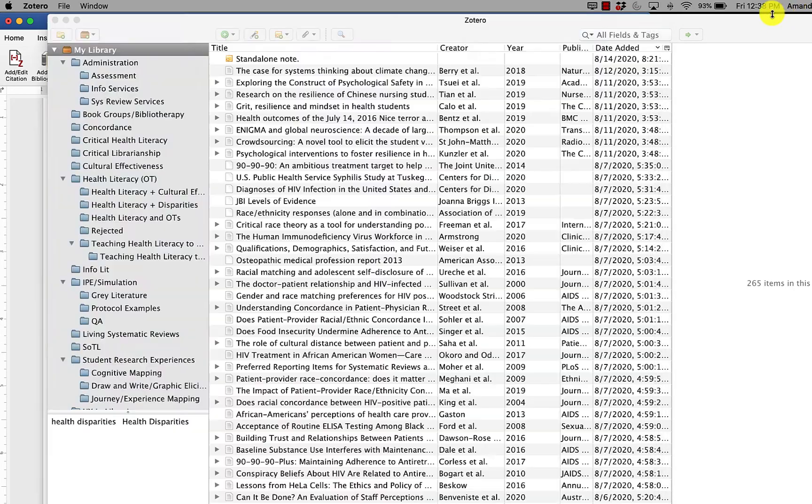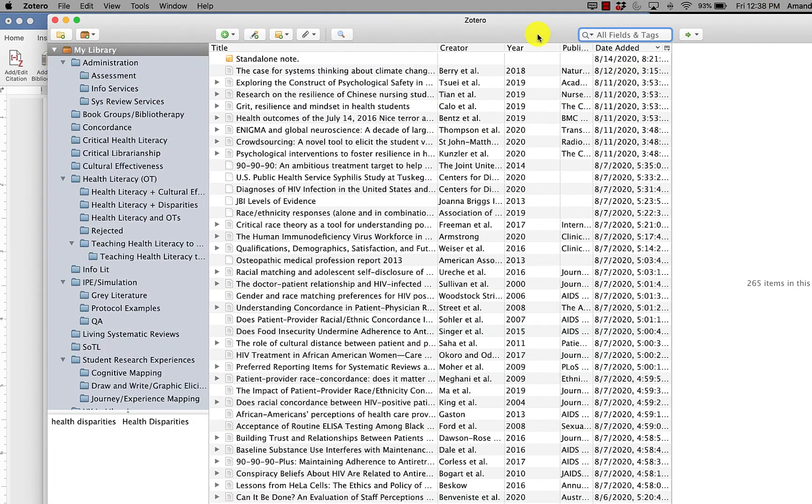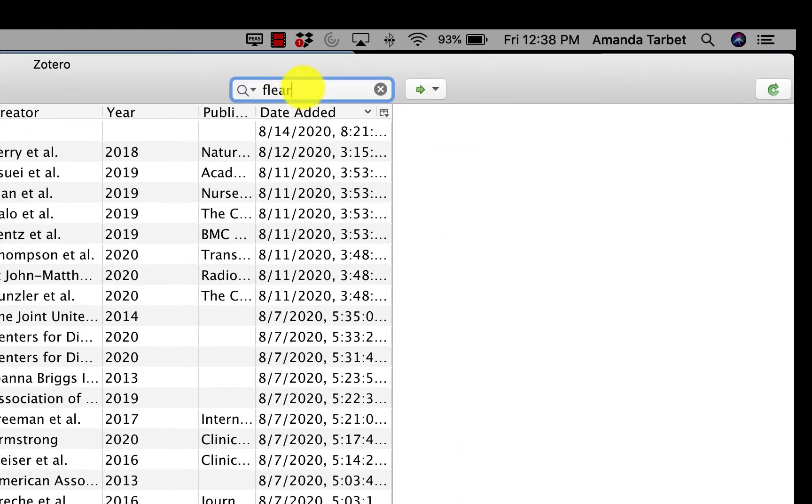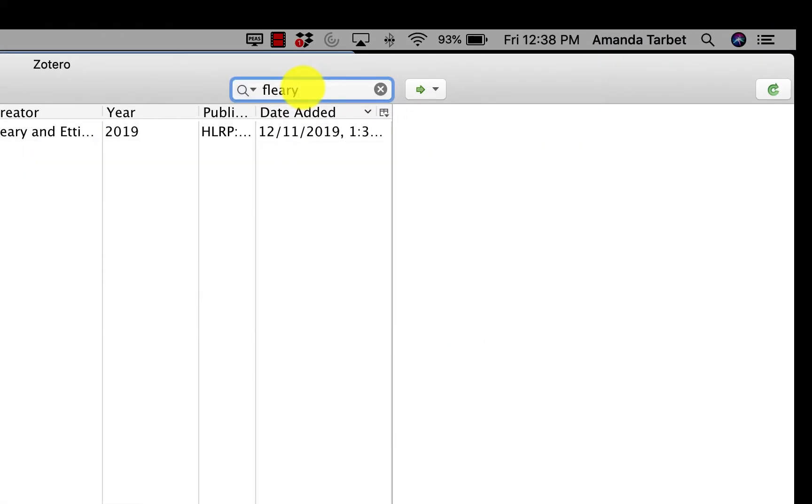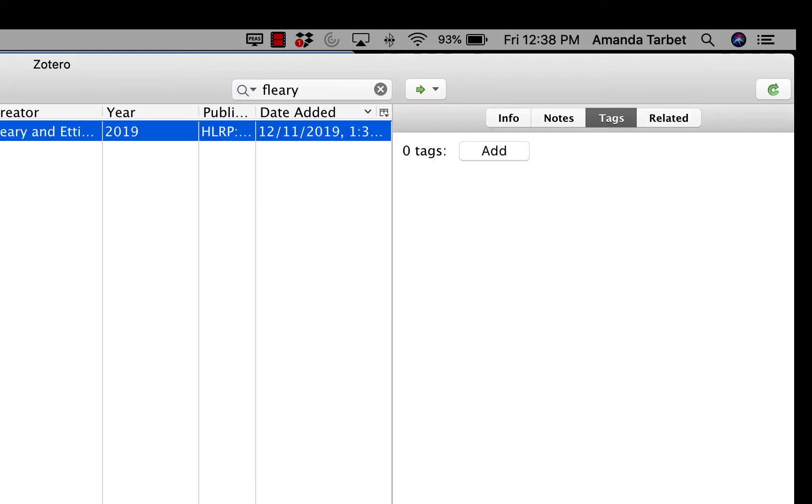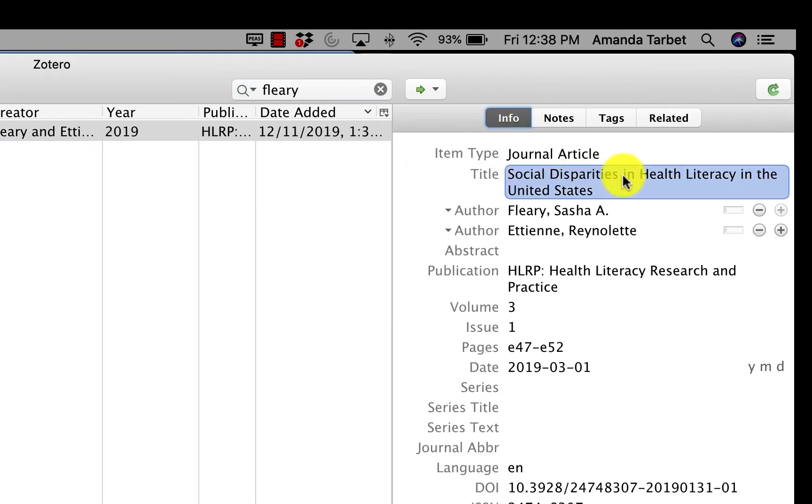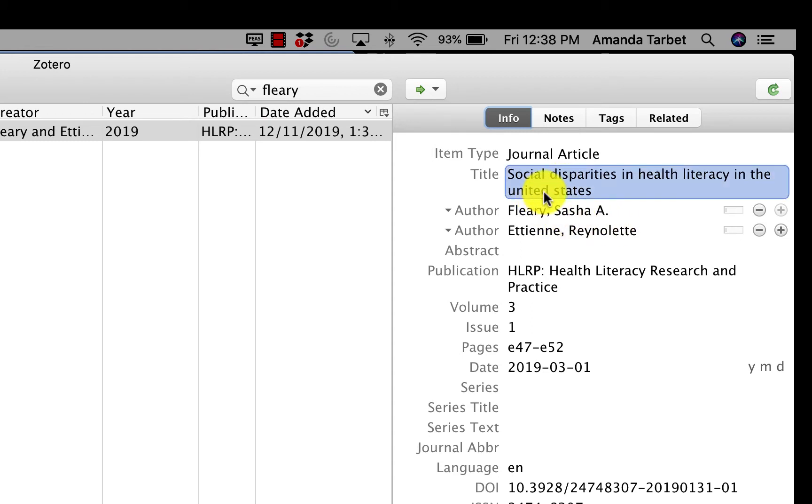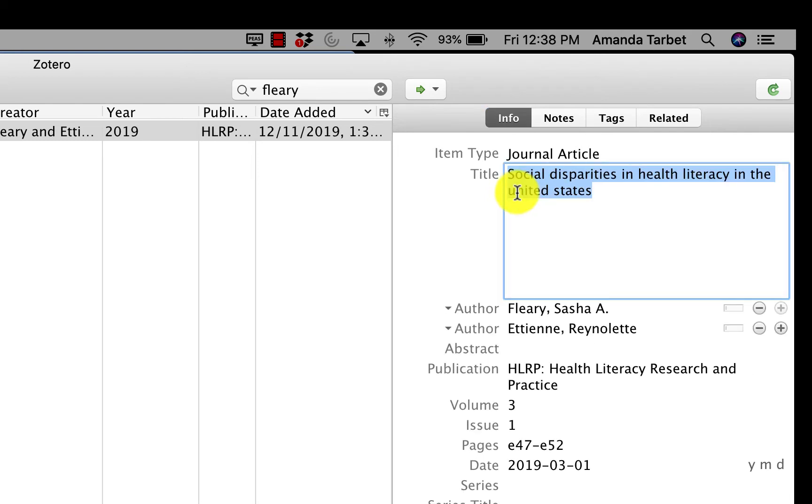If I go back to Zotero, I'm going to search for the author. Here I can see the record. If I right click on this title, I can switch it to sentence case. Now, of course, that means it lowercased the United States because Zotero doesn't know whether something is a proper noun or not. So I am going to fix those.